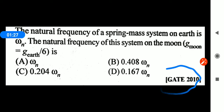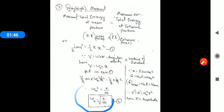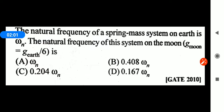The GATE 2010 question: The natural frequency of a spring-mass system on Earth is omega_n. Then the natural frequency of this system on the moon is also omega_n. The natural frequency of a spring-mass system on Earth is independent of weight. The omega_n formula is just stiffness K upon mass M. On the moon, mass is the same and our body's stiffness is the same, even though gravitational pull is reduced. That's why omega_n is the same.